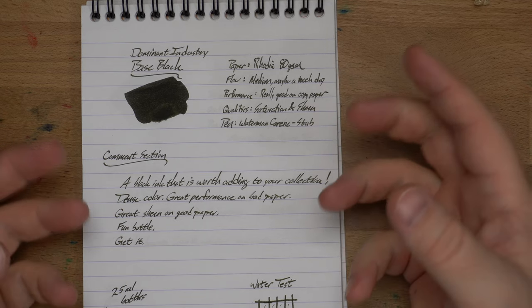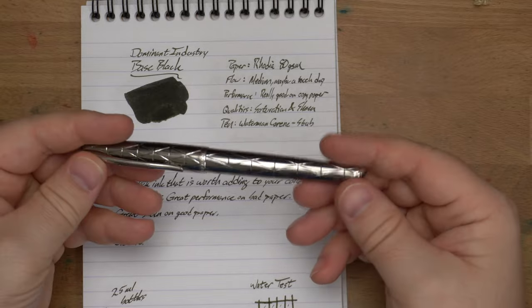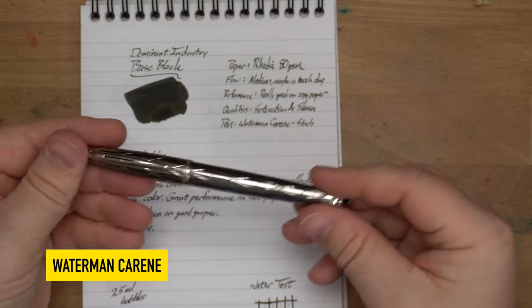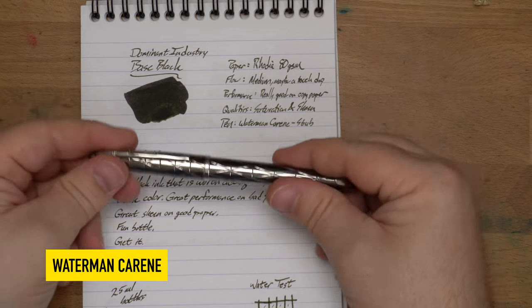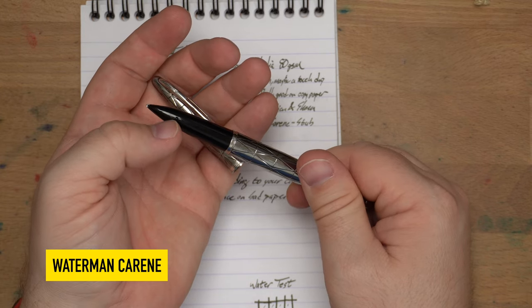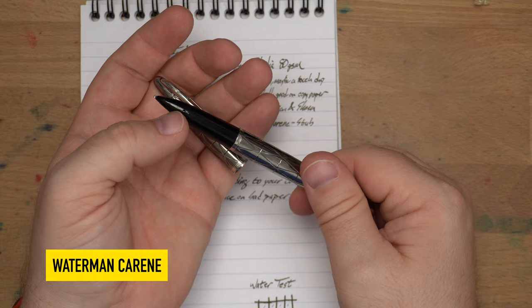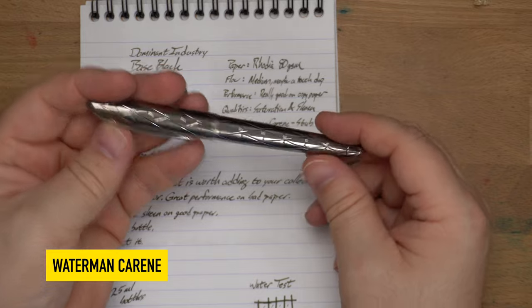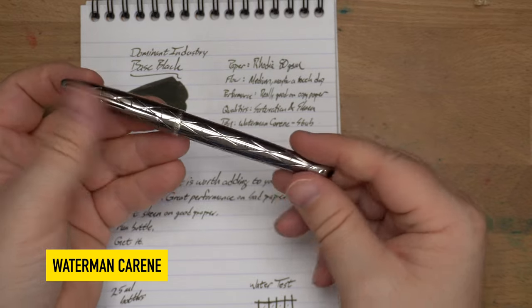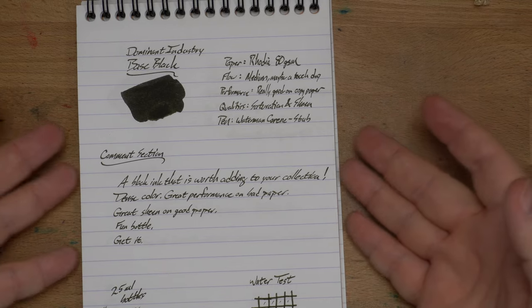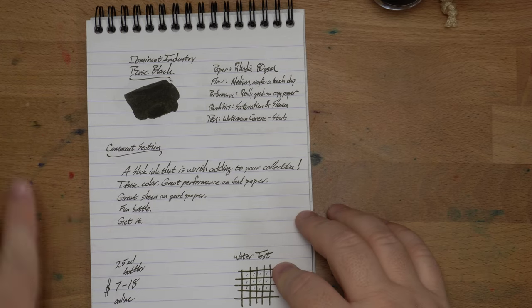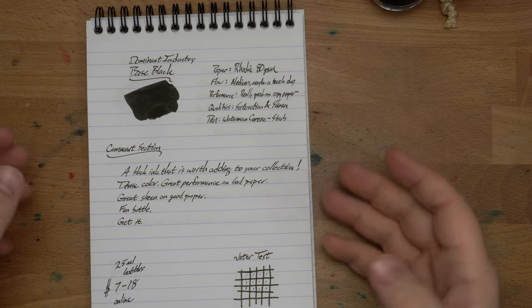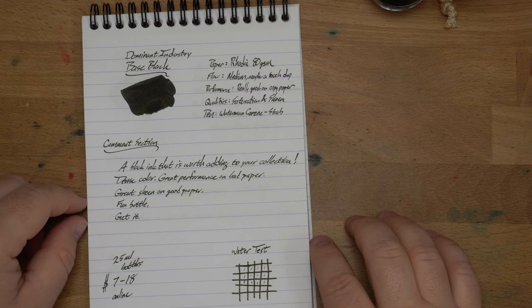The abyss looks also into you. So, the flow on this one, medium, maybe a little bit dry. I've had it in this pen for a little while now, and this is a Waterman Kareen in the gunmetal finish, which I just think is the most beautiful version of the Kareen. They have this nice inlay nib. Mine is a stub. You can barely see the ST engraved there as I shine a light past it. So, this has been really good in this pen.